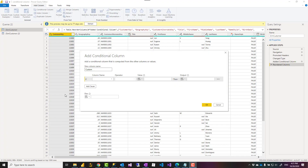I often get this question in my training or consulting sessions: should I create a calculated column in Power Query or in DAX? Most of the time, when you are doing a calculated column because the operation is row by row, it's better to be done in Power Query. You can move it into a data flow, use it in other datasets, and there's a really good graphical user interface available. I'm going to show you a couple of ways to create a conditional column in Power Query.